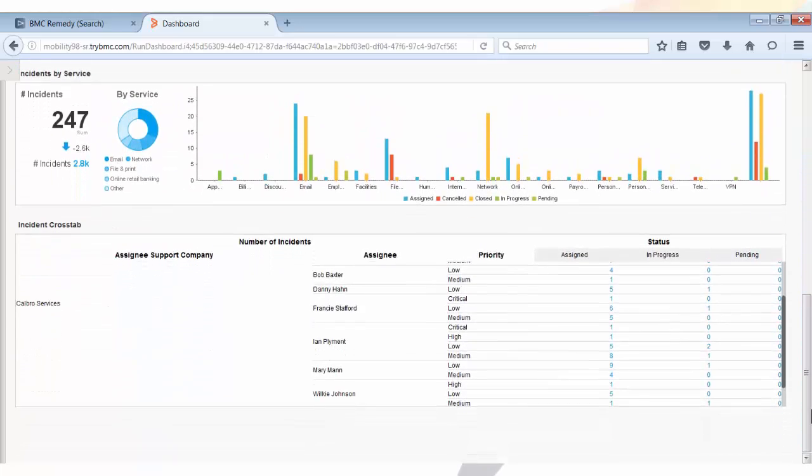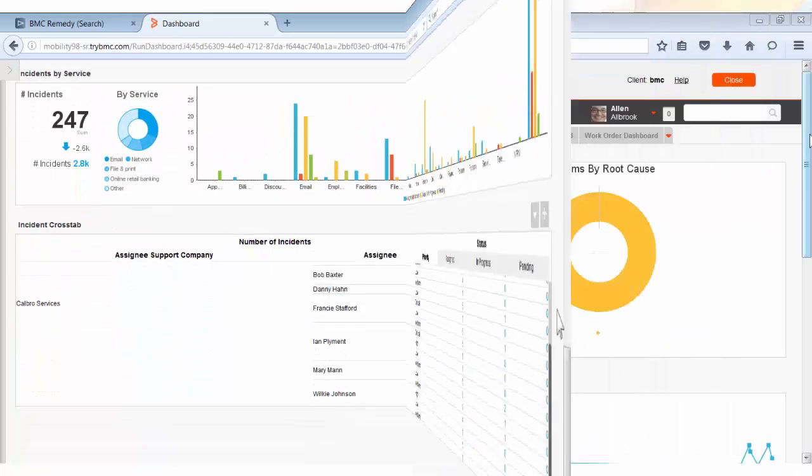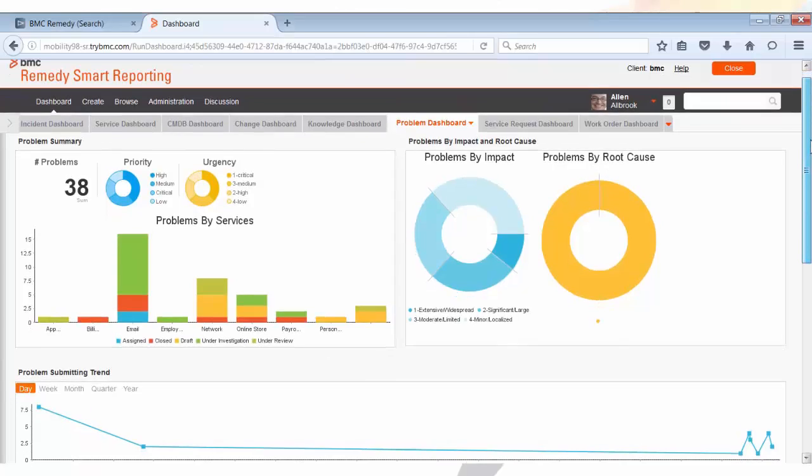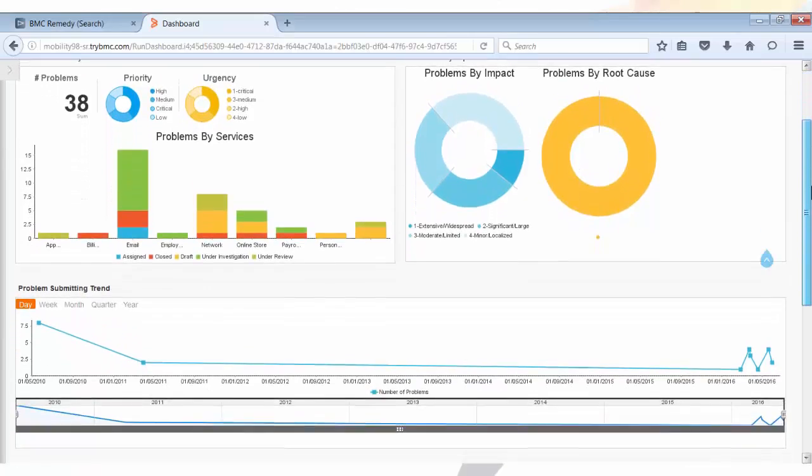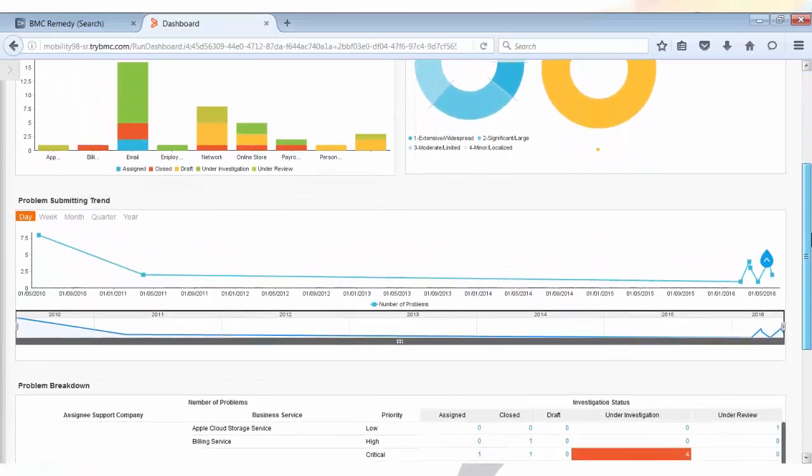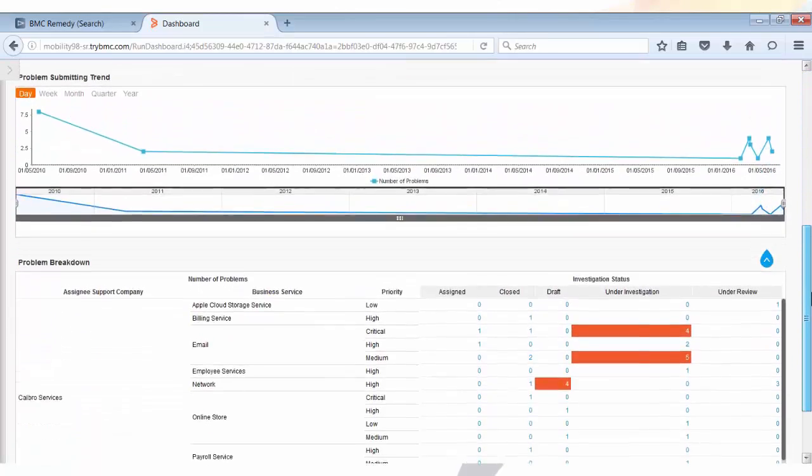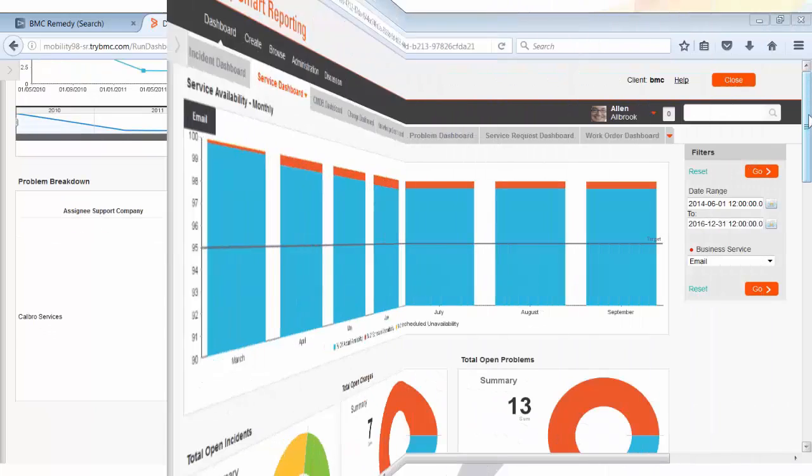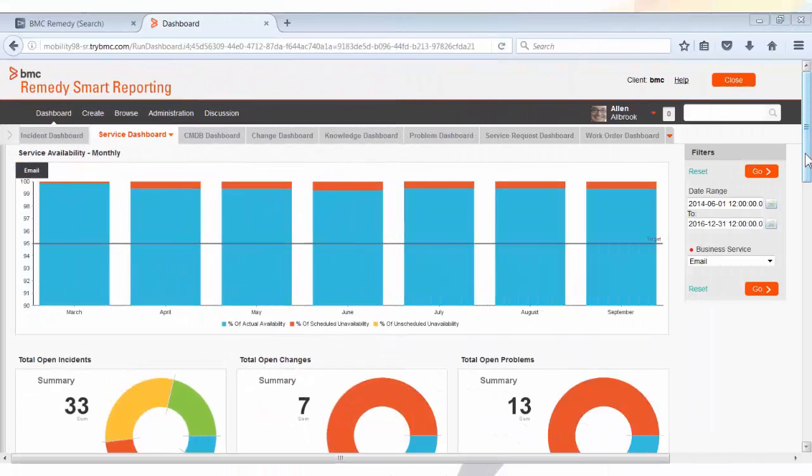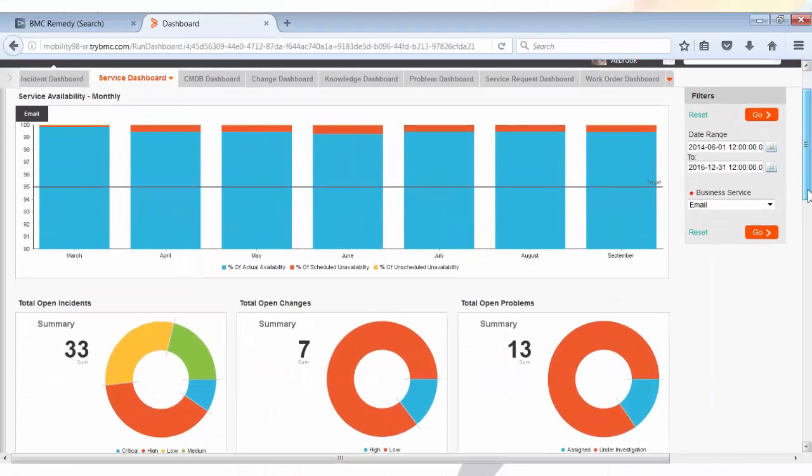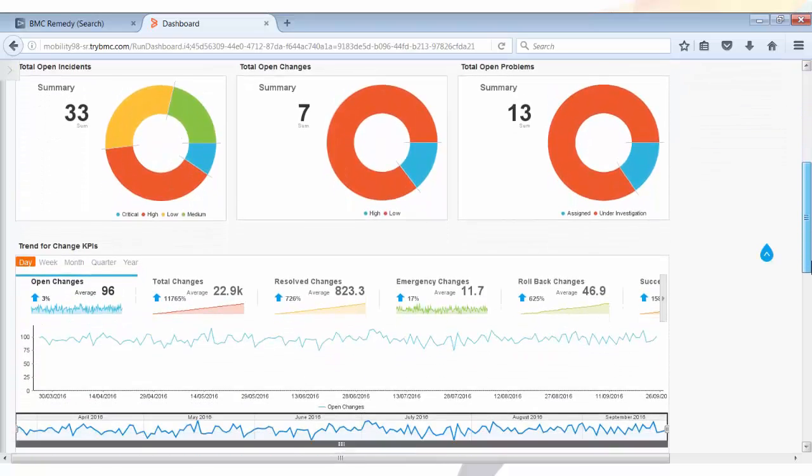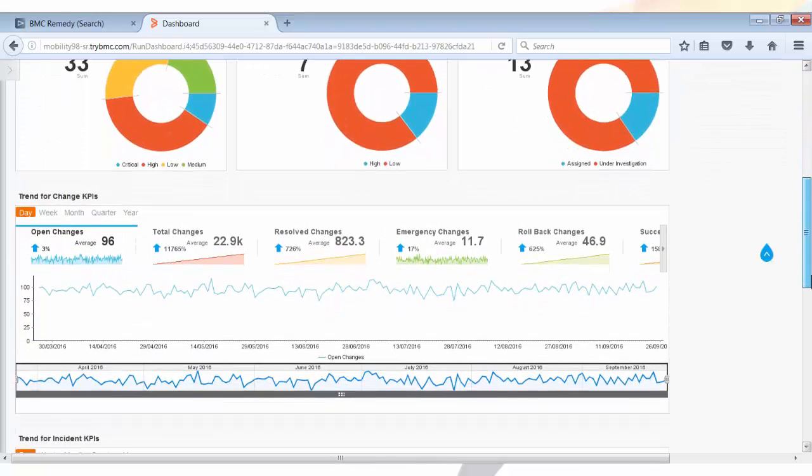We ship them as out-of-box content along with the ITSM application. Today we are going to take a look at how you can create a dashboard in Smart Reporting. Before creating a dashboard, you need to think and do proper planning about what reports you want to put together.